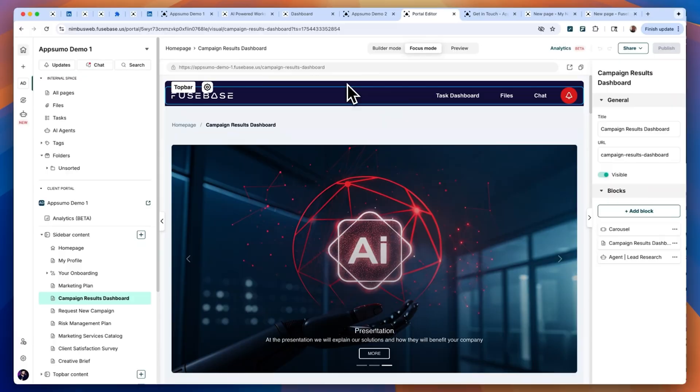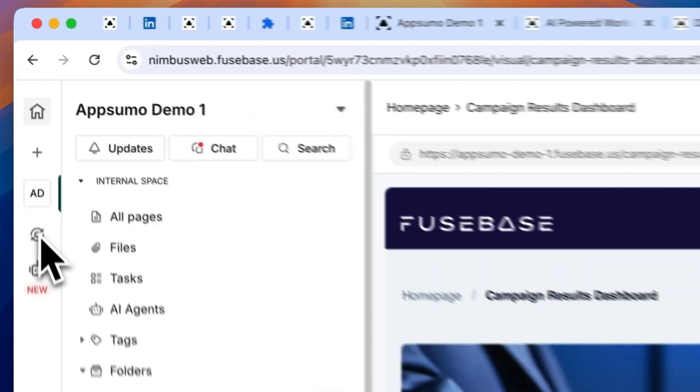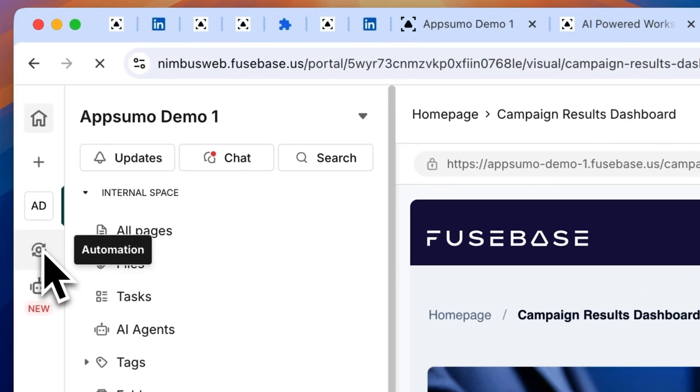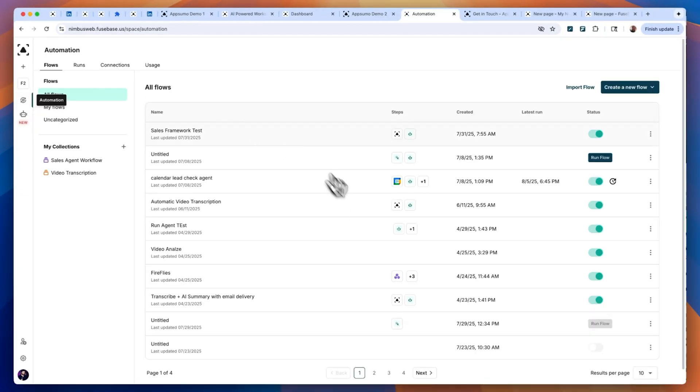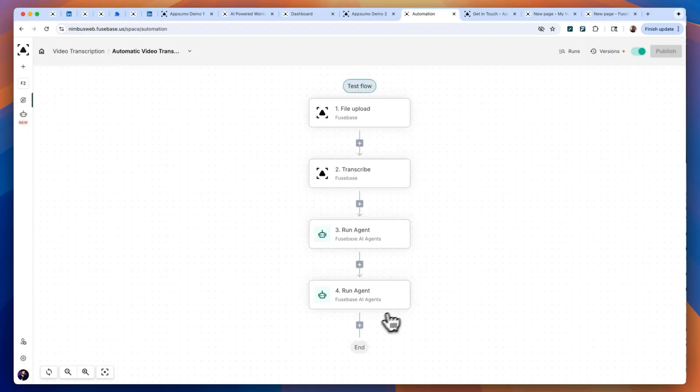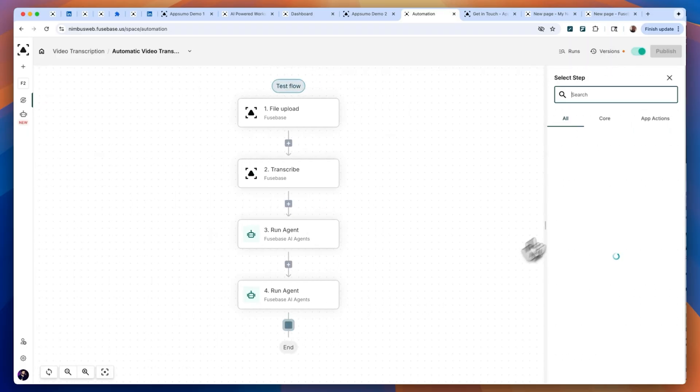Okay, now here's where Fusebase really takes off: automations. Fusebase includes a Zapier-style automation module that lets you build multi-agent workflows, create background scenarios, and push outputs across apps via MCP.